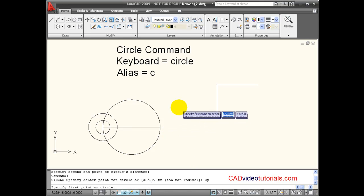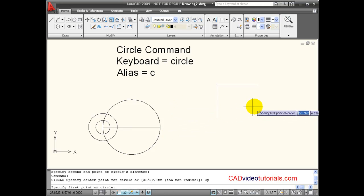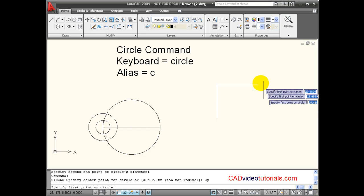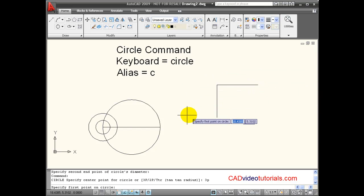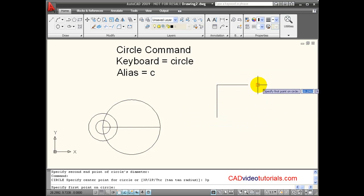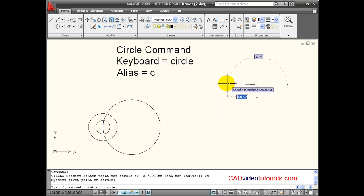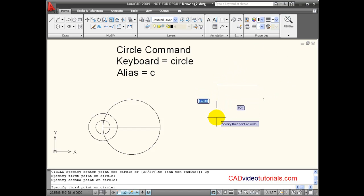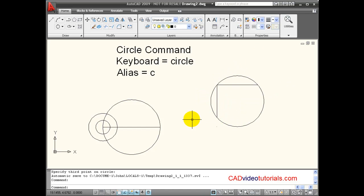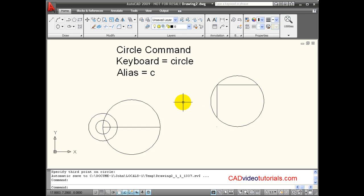And this prompts me for 3 points that will all be on the outside edge of my circle. So I'm going to choose the endpoints of these lines, and those 3 points will all be on the circumference of my circle that's created.